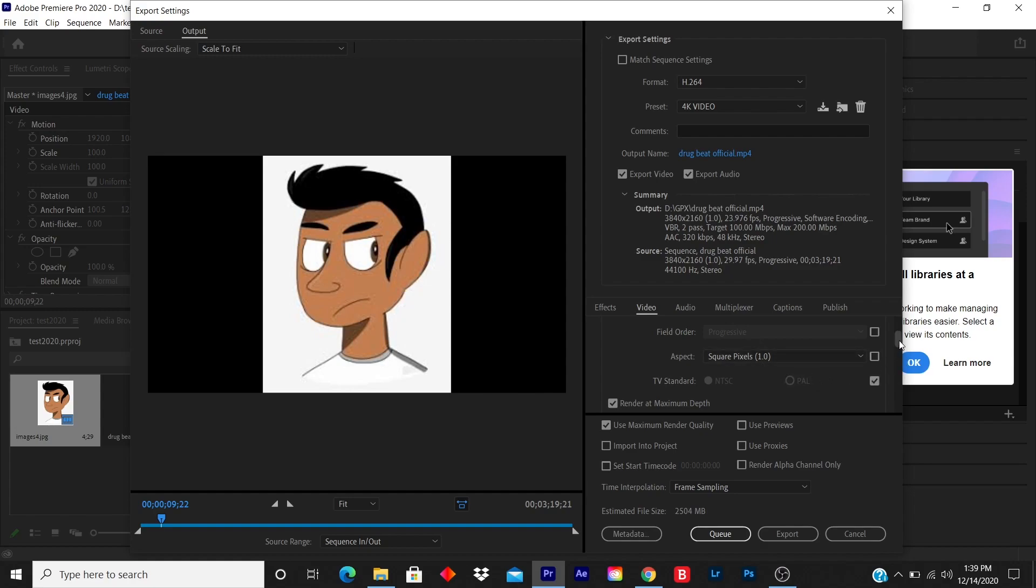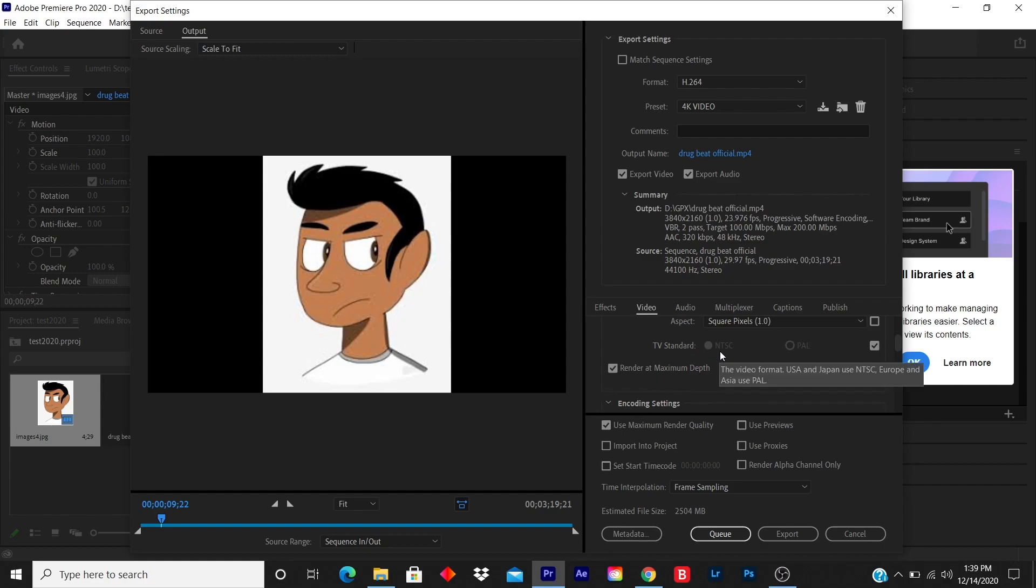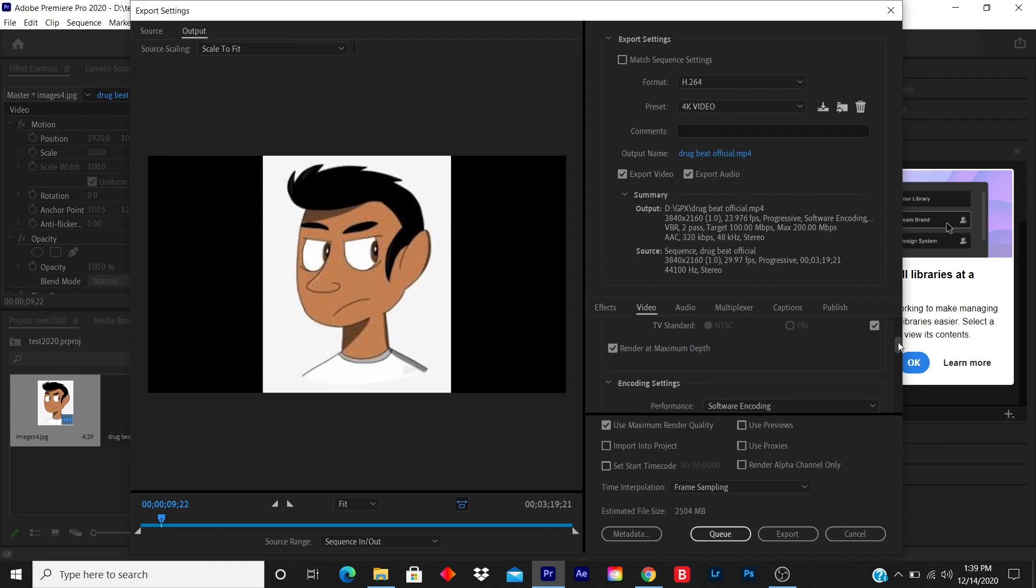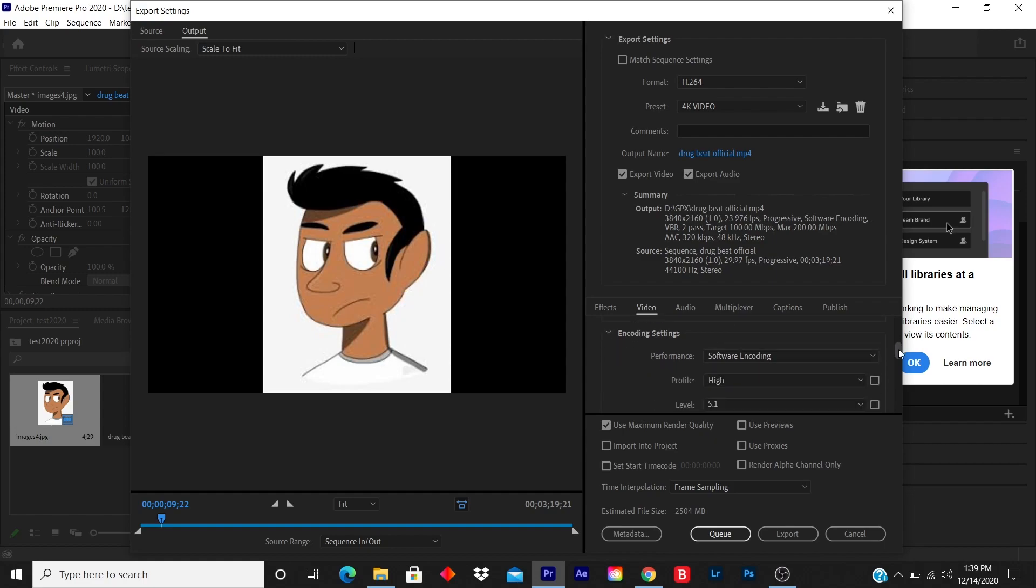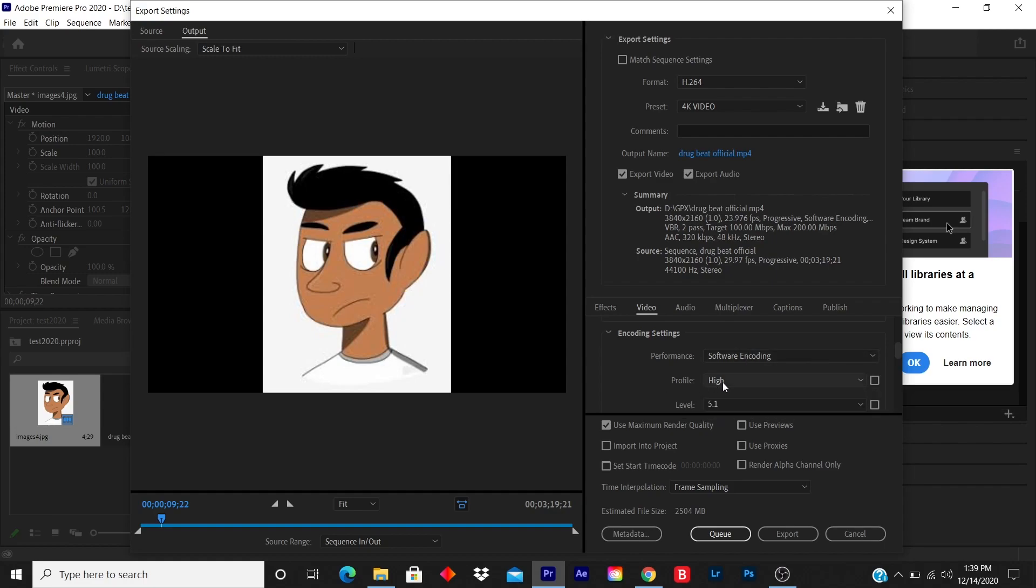TV standard: NTSC. Don't forget to click render at maximum depth. Performance: software encoding. Link profile: high, level 5.1.